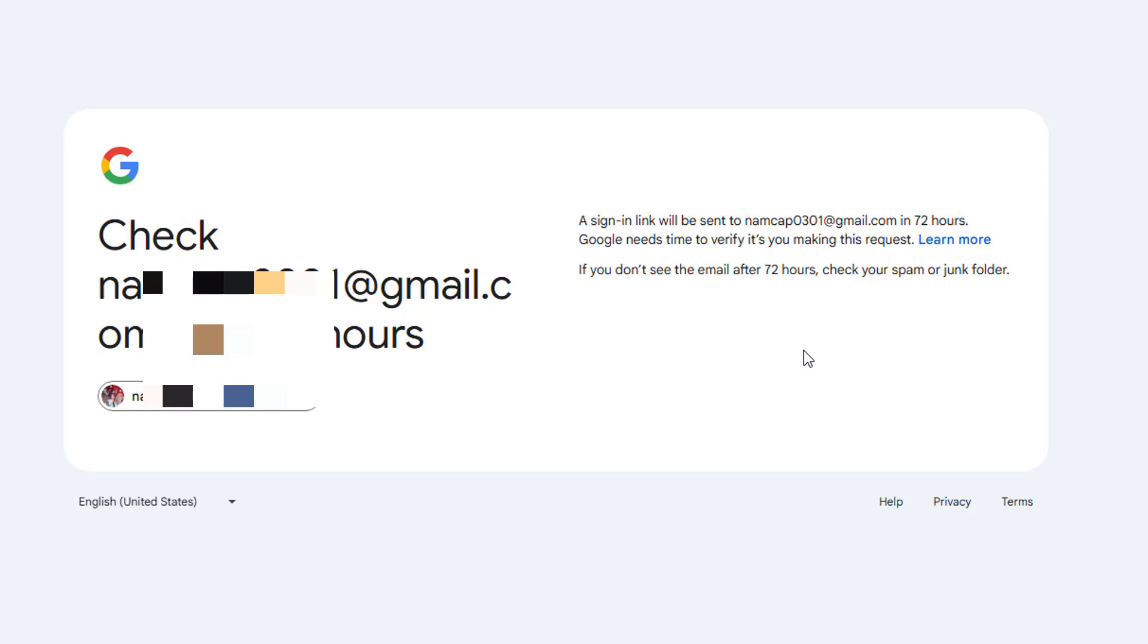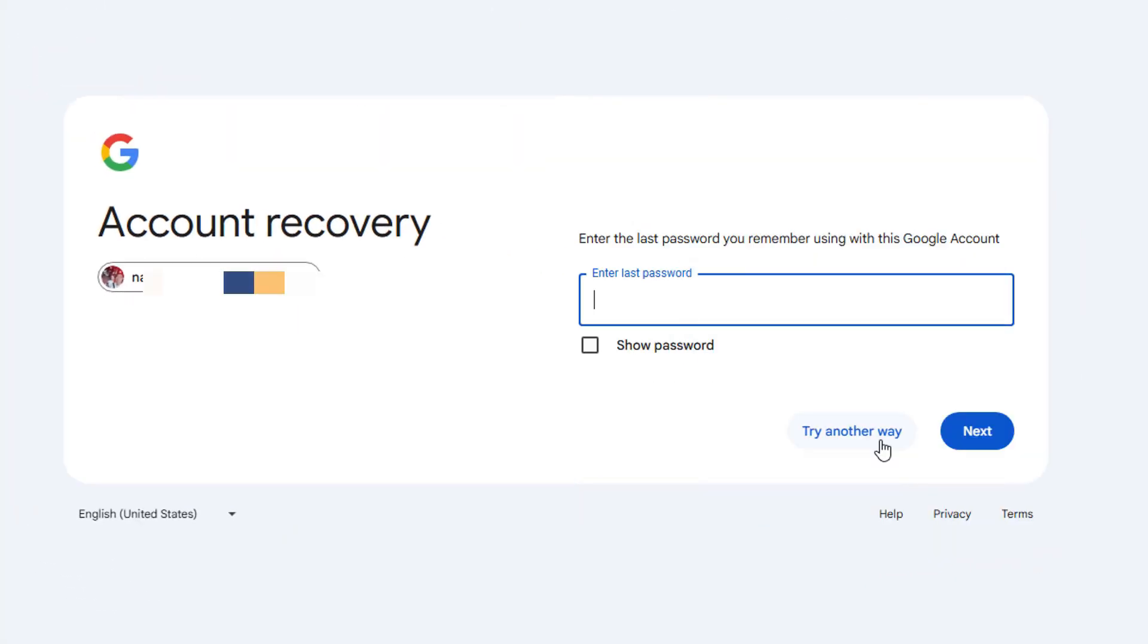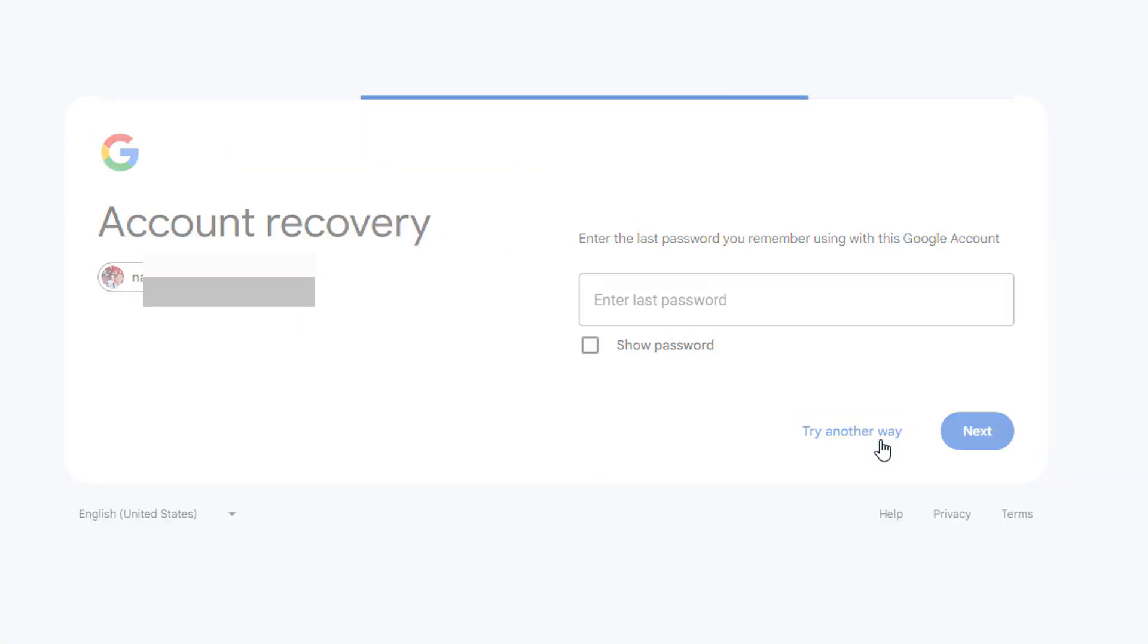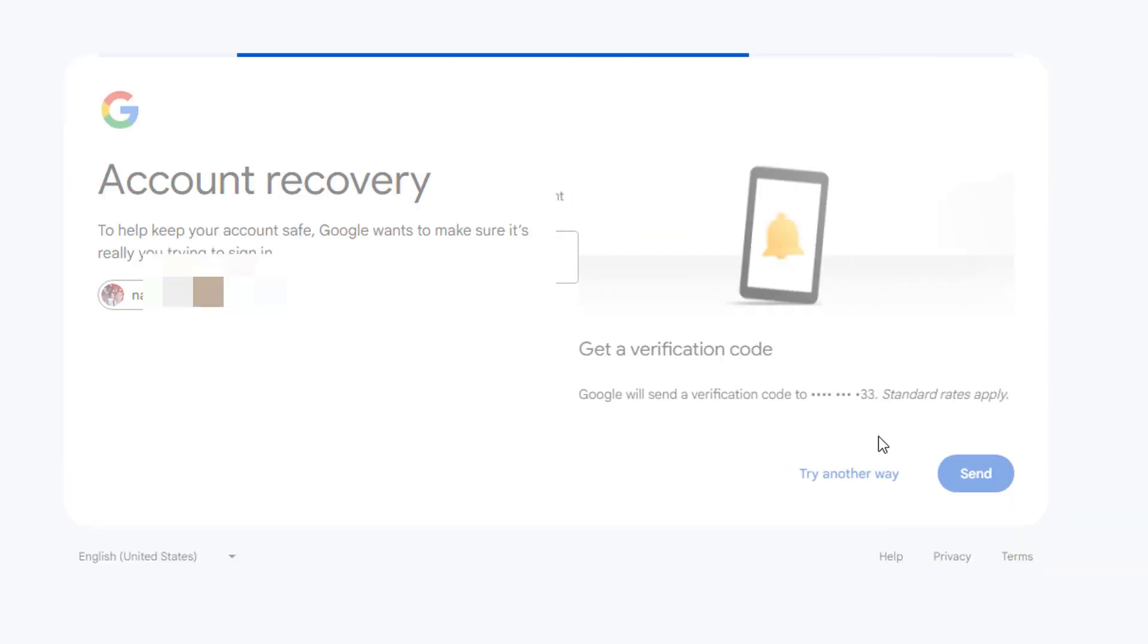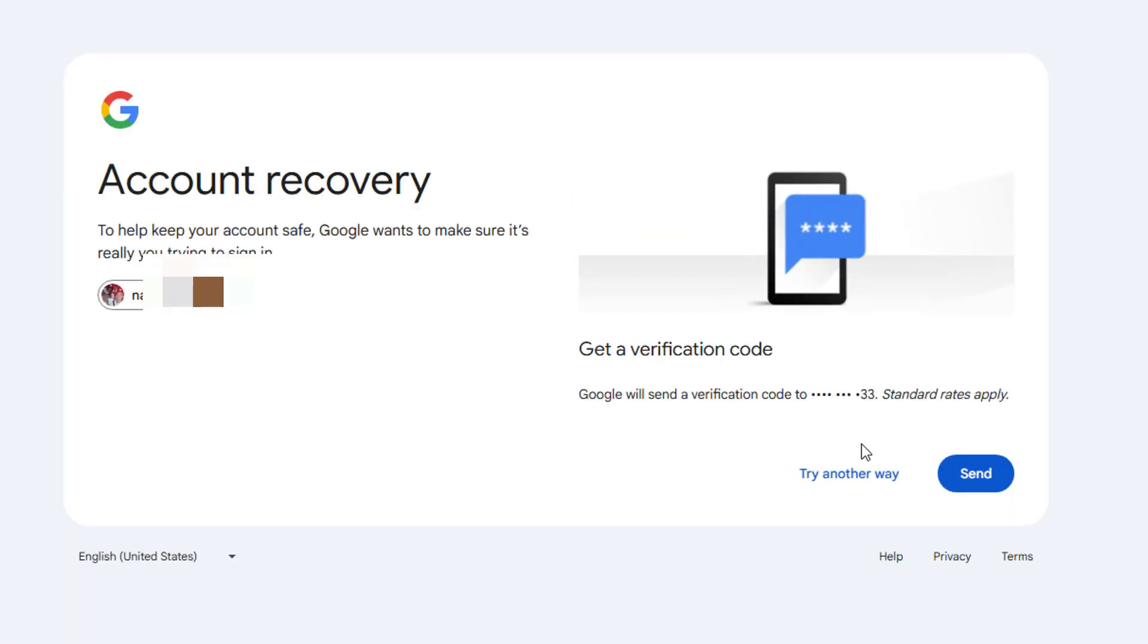Whether it's sending it to the recovery email that's on the account, which there should be one, sending something to your phone number, anything like that, that's what you have to do. Click that forgot password and go through whatever the Gmail options are. You can click try another way. There will be options to try different ways to log in.